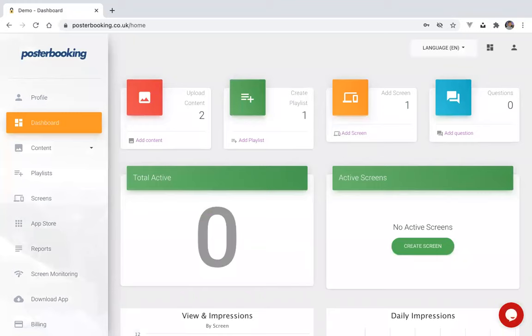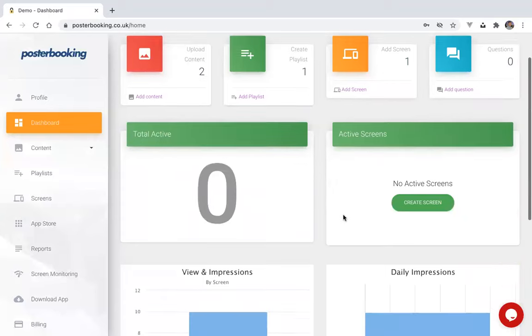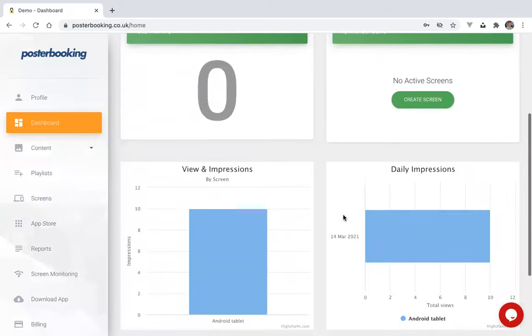Once you're in, you'll see the dashboard where an overview of stats will be shown, including how many active screens and your daily impressions.